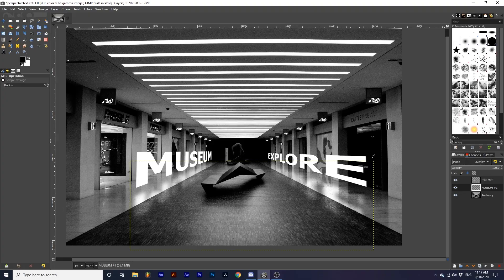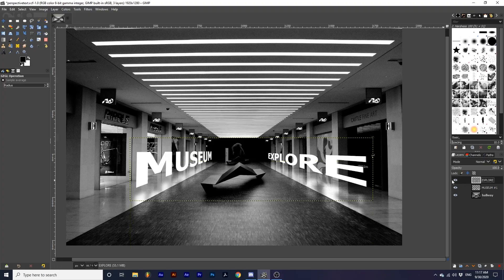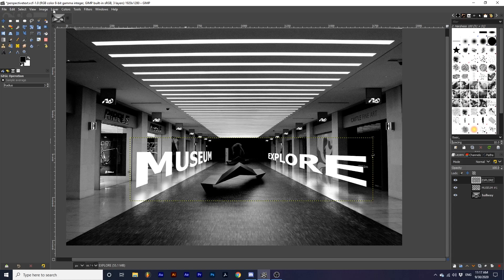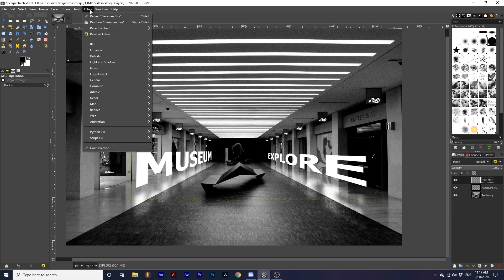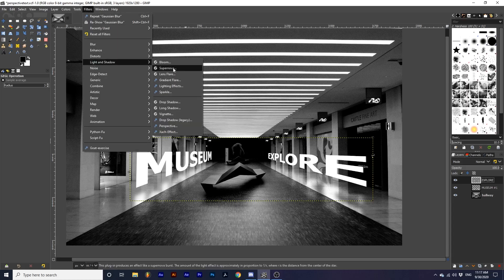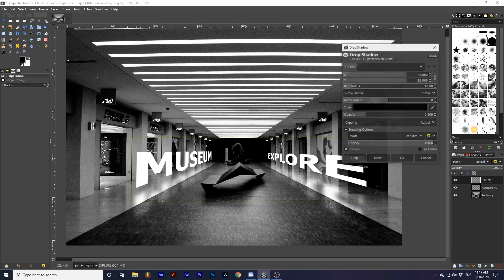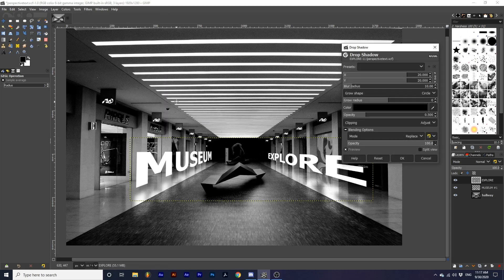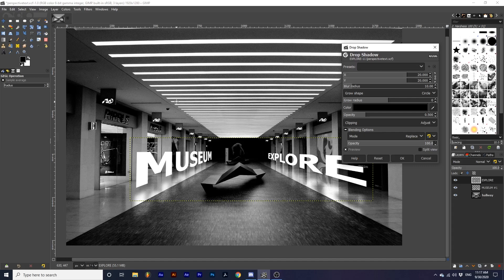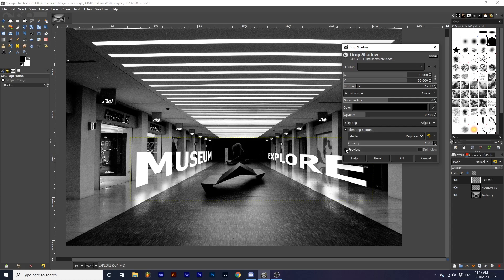Next, we can select our Merge Text layer and go up to Filters, Light and Shadow, down to Drop Shadow. Again, we want to create a subtle effect so the text sits more naturally within the photograph. I usually like to create a subtle effect with this just to bring out a little more contrast. If I hit Preview, you can see the small amount that this effect creates.